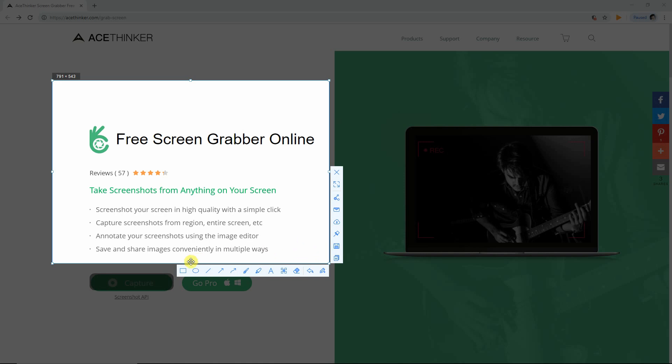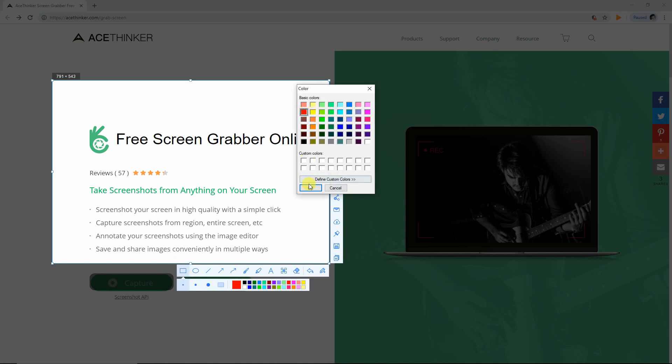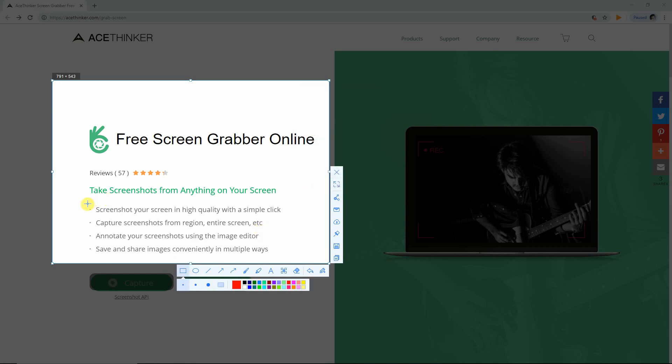You may add some annotations on the screenshot such as circle, lines, square, and change the color as you wish.